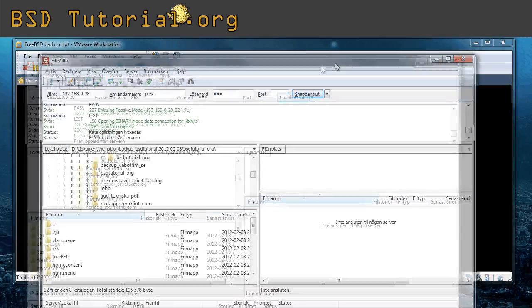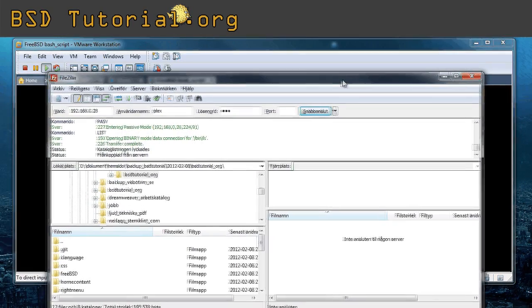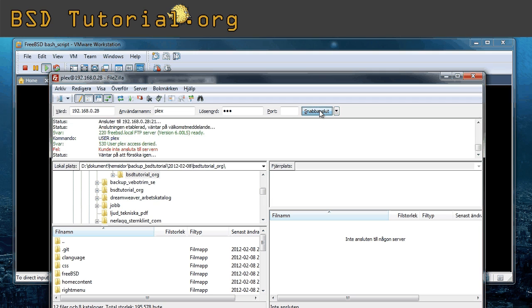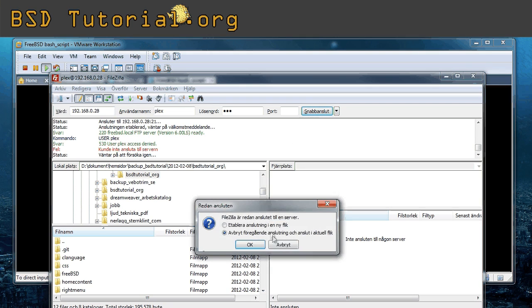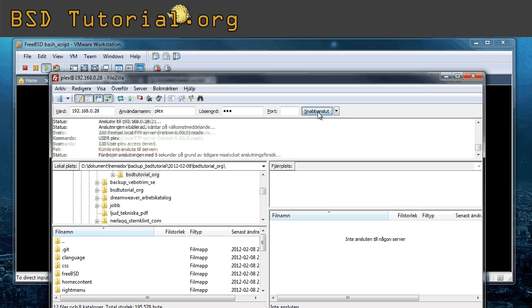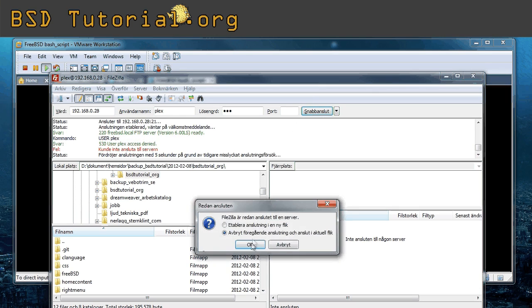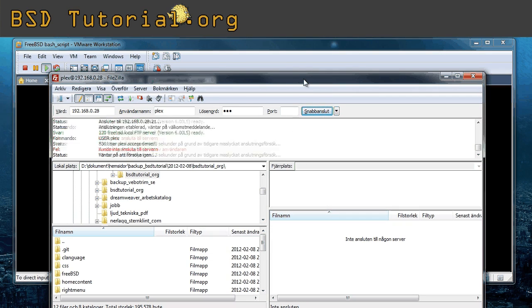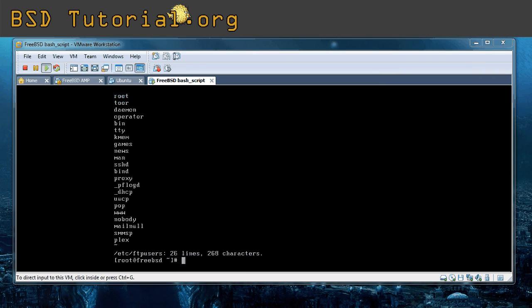Now let's see. Plex should not be able to log in now. I try to connect. You see? Could not connect to server. So this is the way you do if you don't want users to be able to log in to the ftp.